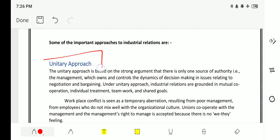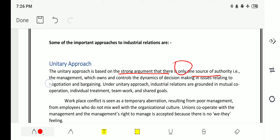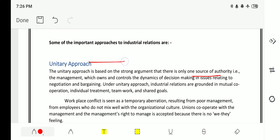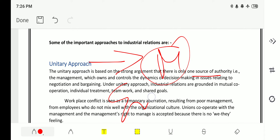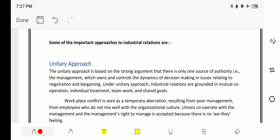Starting with the unitary approach — the unitary approach is based on the strong argument that there is only one source of authority, that is the management. This approach always thinks of only management and not employees; employees are neglected.